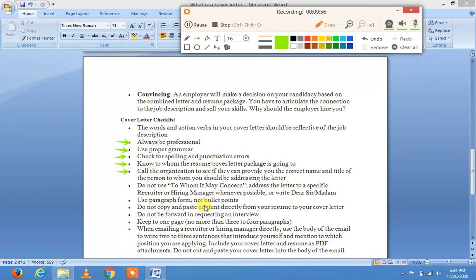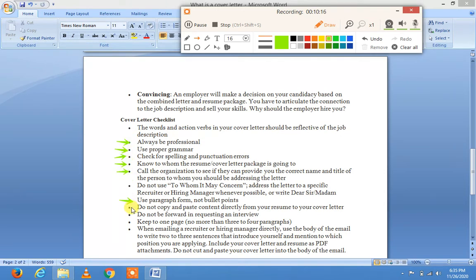Use paragraph form, not bullet points. آپ نے paragraphs لکھنے ہیں، bullets یا arrows بالکل نہیں بنانے۔ Also, do not copy and paste content directly from your resume to your cover letter — resume سے کوئی بھی line copy کر کے cover letter پر paste نہیں کرنی۔